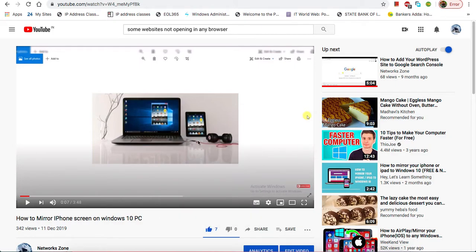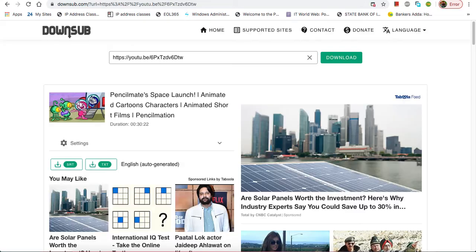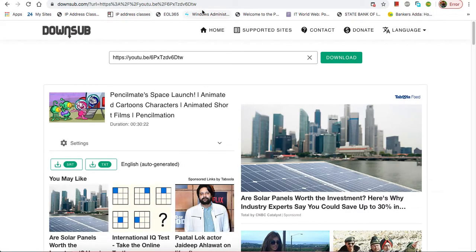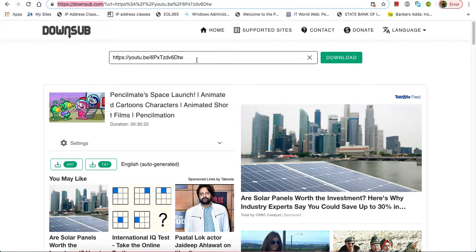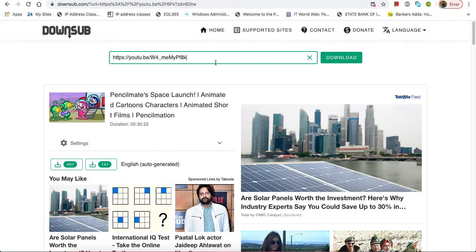I'll directly go to the Down Sub website. Here it is. You just write downsub.com, open it, and paste your link here. Then click on the download button once you're done.